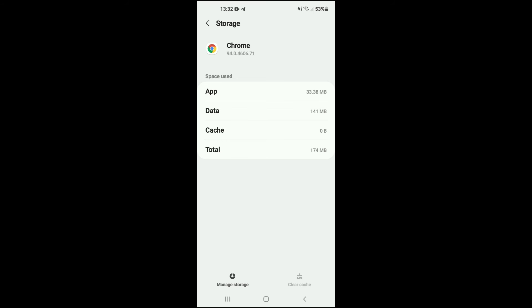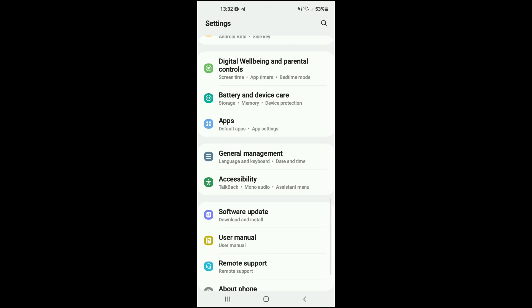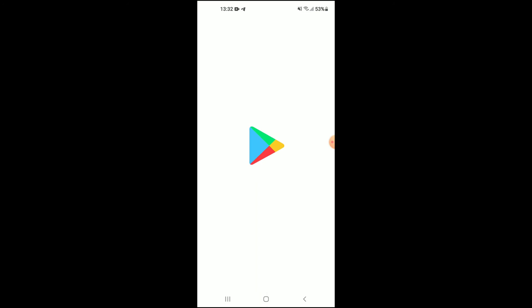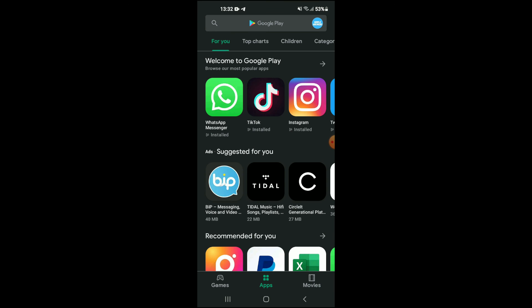After you have done that, normally it will start working right there. If it doesn't start working, I recommend that you go into the Play Store and search for Chrome.